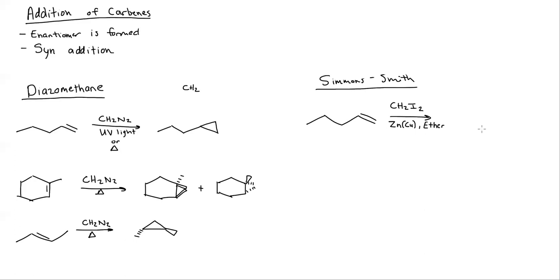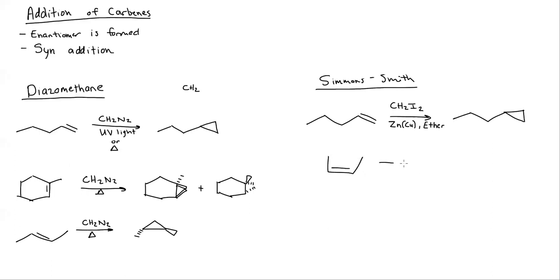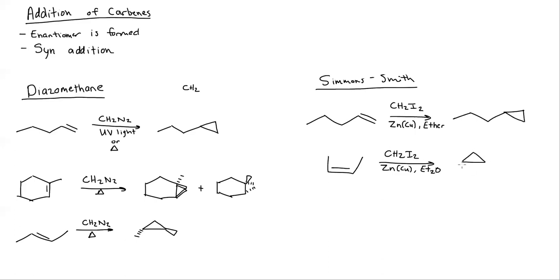Again, this is going to form the same thing. Everything that applied to the last reaction applies to this one. The reagents are just different, it's just a different way to do it. Now I'm going to look at if this was cis. If I have a cis alkene and I do this with Zn, Cu, and diethyl ether (Et2O), I'm going to form a carbene and it's going to be cis.